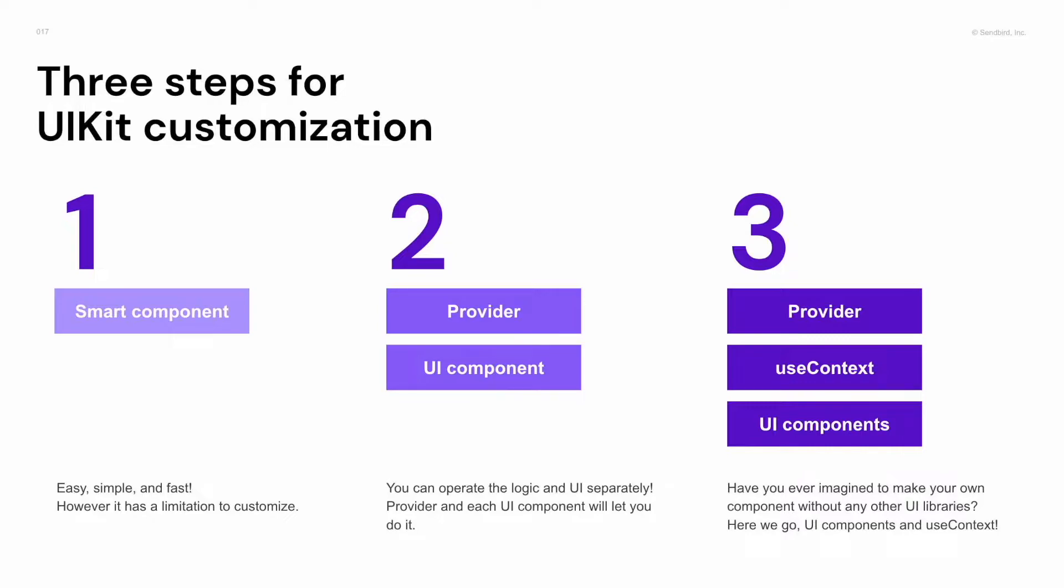you can operate the logic and UI separately using provider and UI component. Also, you can create your own component. It would be easier than before because of various context hooks and UI components.